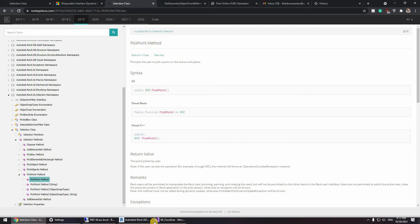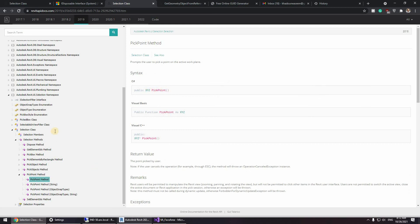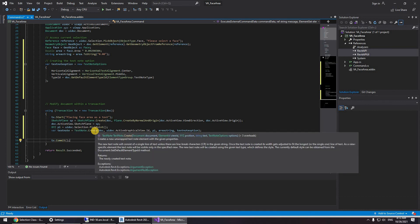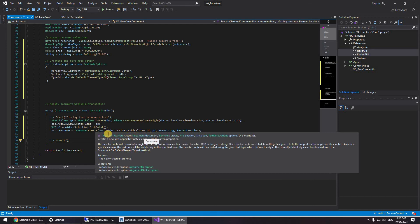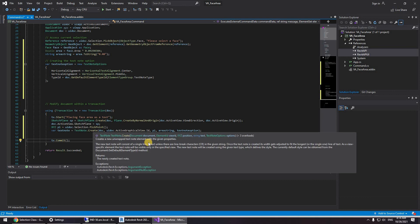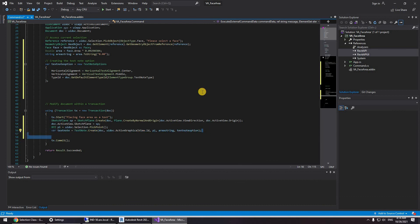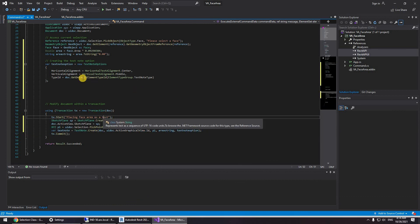Now if I go back selection class you can see here the pick point method. As you can see the pick point method returns an XYZ, that's why I chose XYZ variable. Text node, text node dot create and as you can see this is all of what is required. So you require to supply the document which is doc, which is the active document, and the element id of the view id in the XYZ position and the string of the text and the text node options. Okay, after all of this I guess we're good to go. Now let me save this and click start.